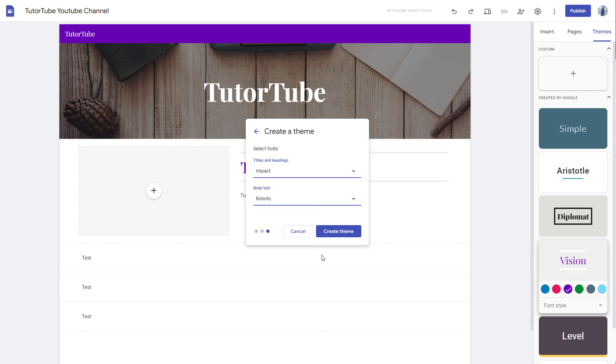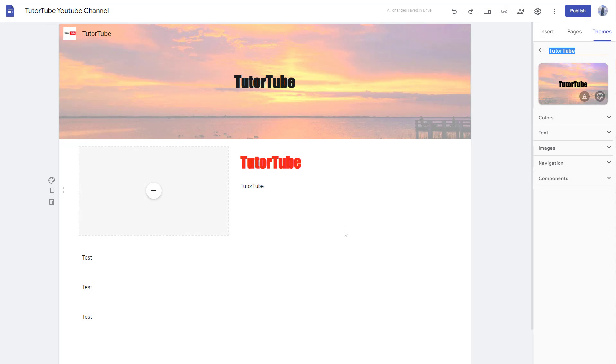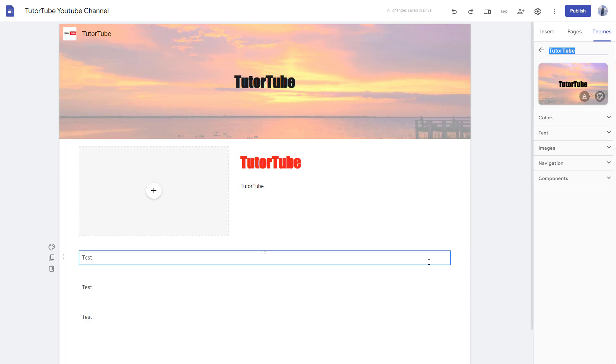I'm going to select it and click on create theme. Then a custom theme is created according to the things we chose, as you can see, and that has been applied to our site.